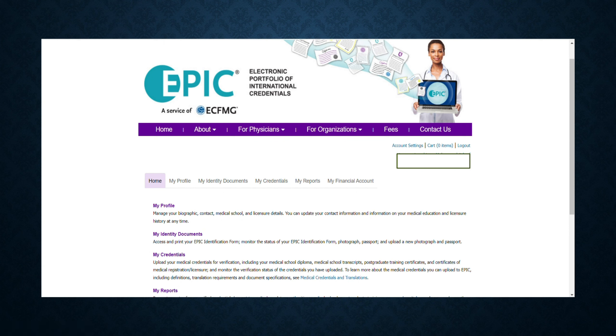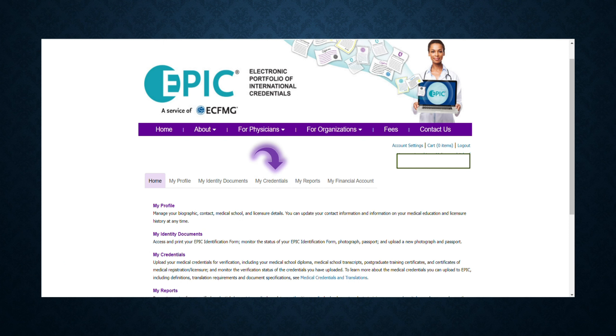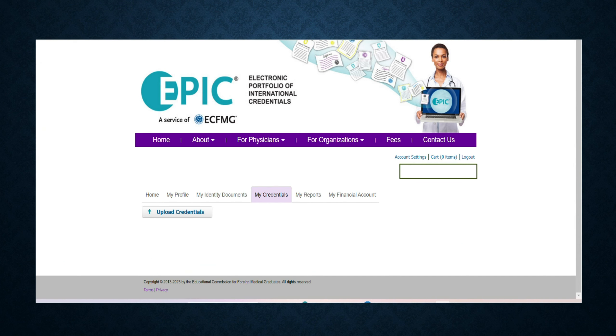Here you can see you have already completed the first two tabs: My Profile and My Identity Documents tab. So you don't have to do anything with them now. Directly jump to My Credentials tab. After clicking on My Credentials tab, just click on Upload Credentials.